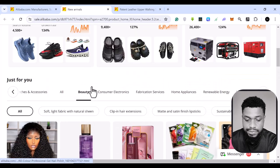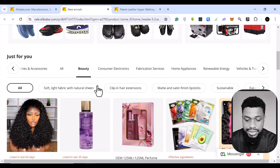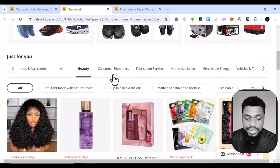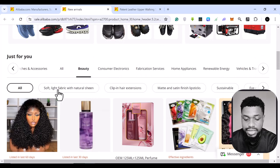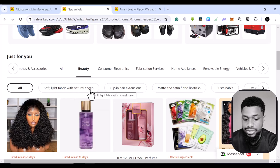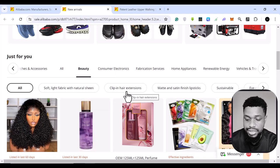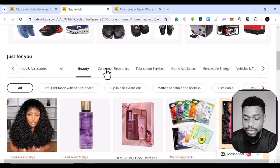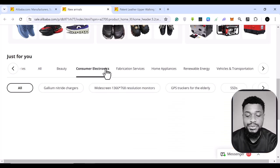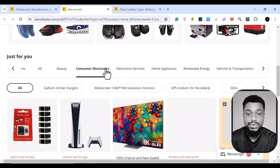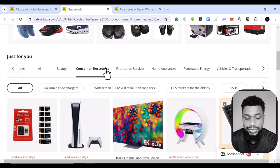You can come back here. You can see, let's say inside of the beauty, we have soft light fabric with natural crashing, clip extensions, or you basically want to find for consumer electronics.